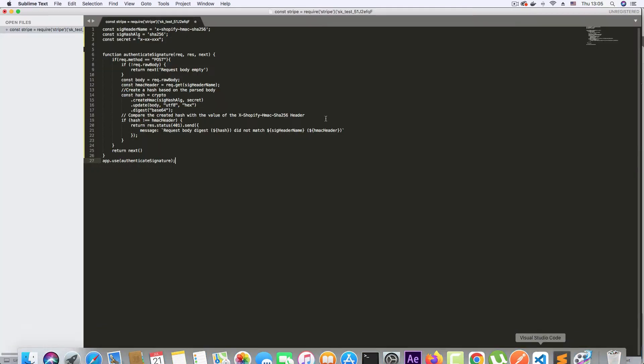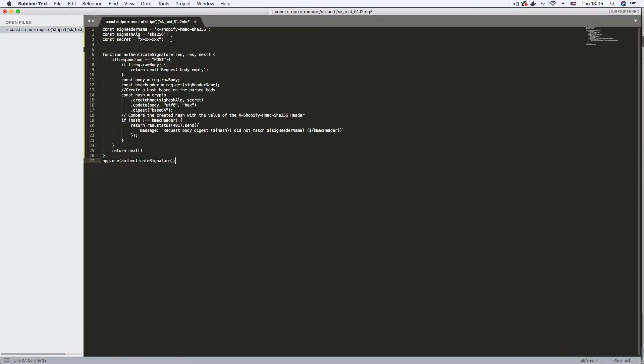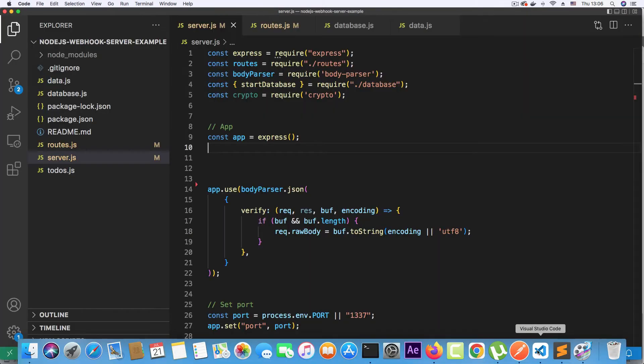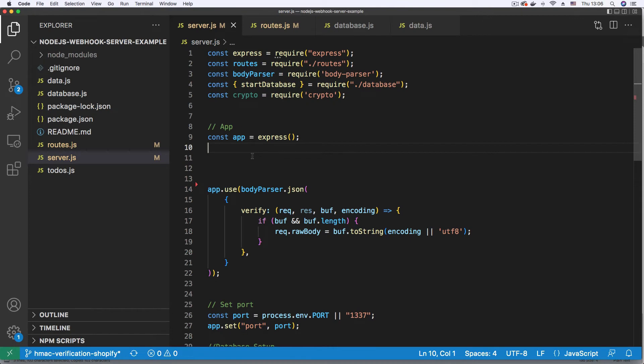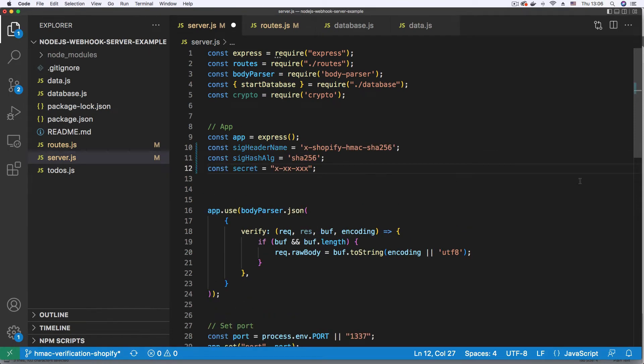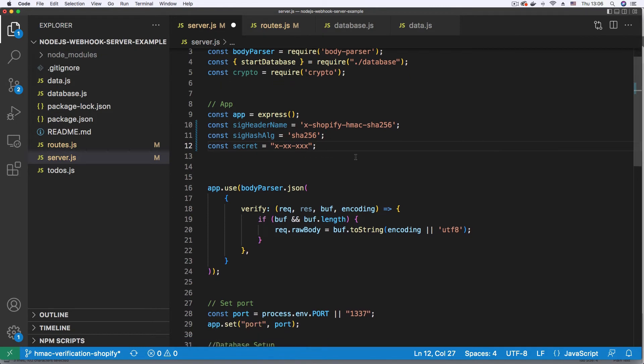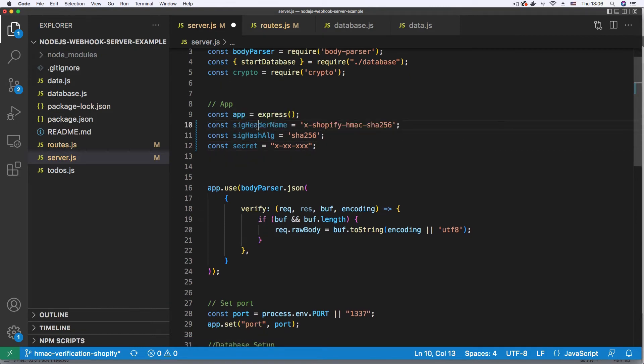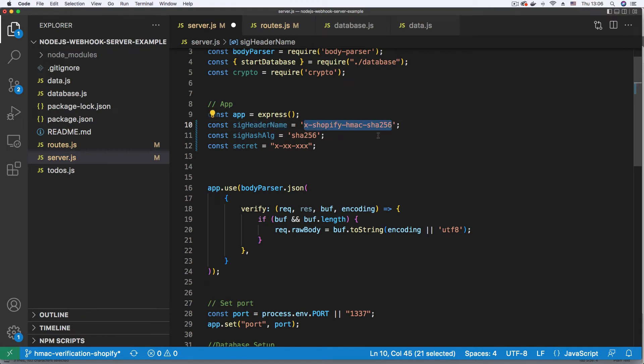Let me go to sublime. First, I'm going to copy this snippet. Go back to my project. Under const app equals express, I'm going to paste the snippet I just copied. And here we're defining some variables. First, the signature header name.